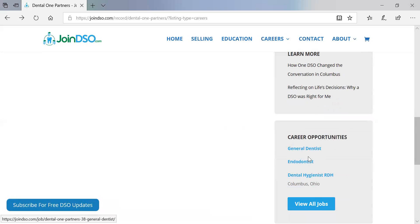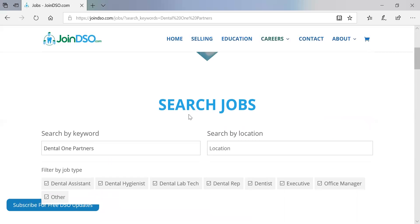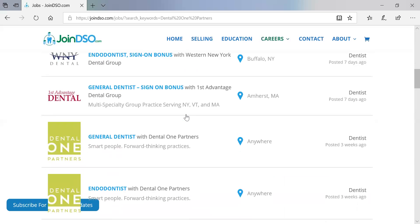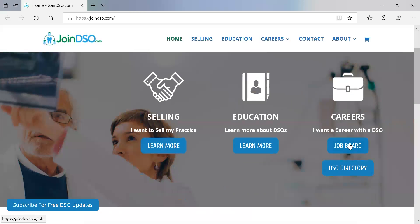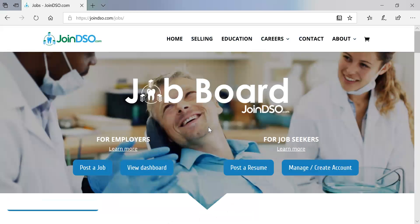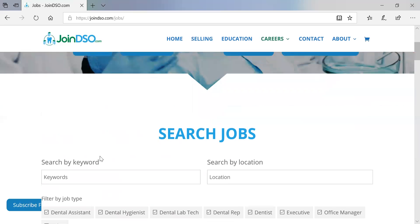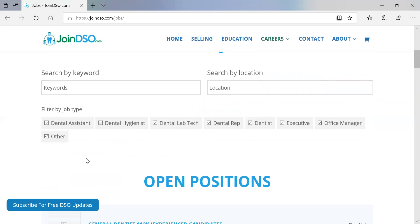Then here are the career opportunities, and we can click 'View All Jobs' to see the options back in the job board. Hopefully that gives you an idea of the different options — from a single job posting, to a 10-pack, to premium options where you can tell your story. If you have any questions, contact us at info@joindso.com or call us at 917-341-8490.